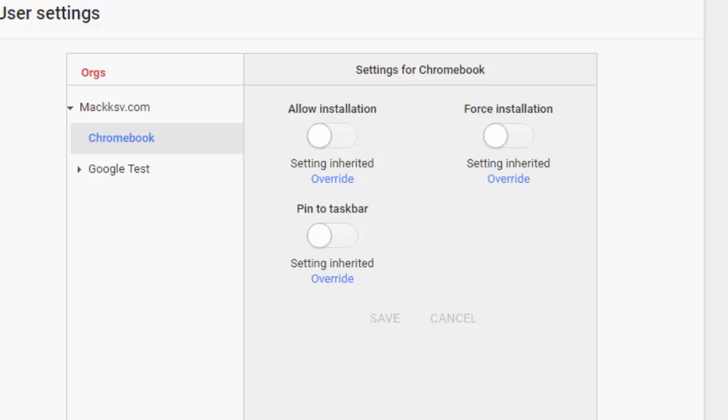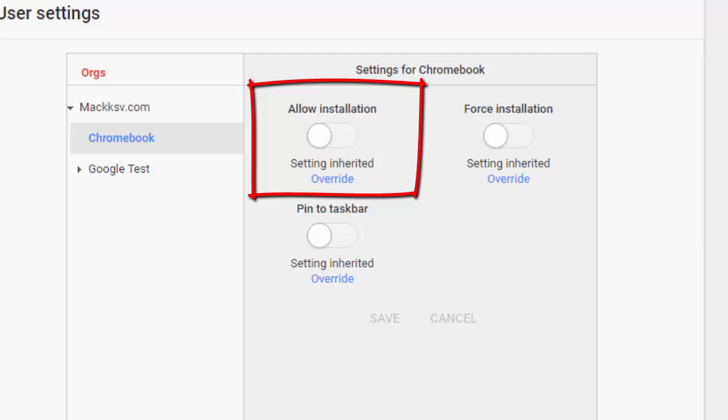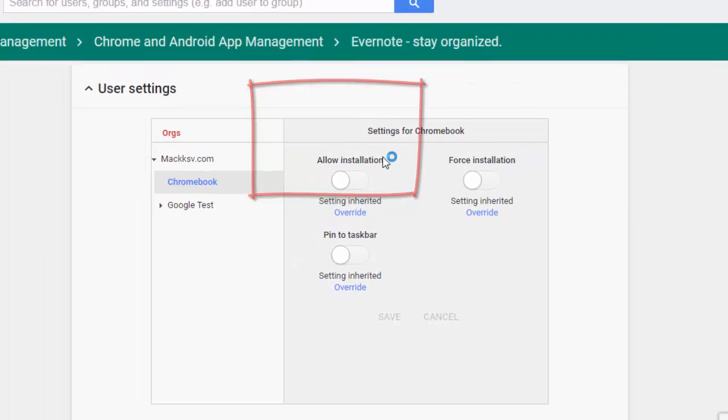On this same page, you have the option to allow the apps you want. When completed, just click on save.